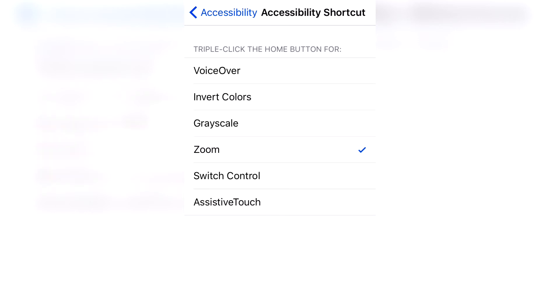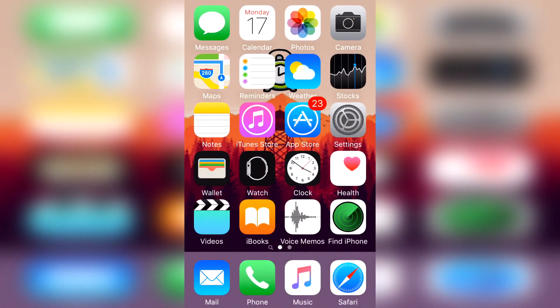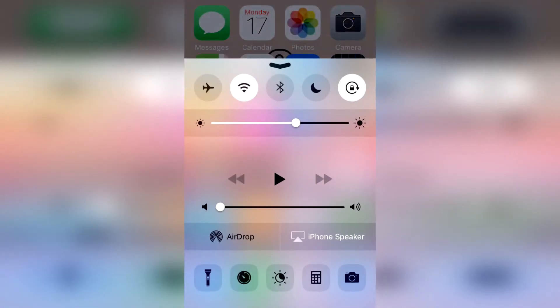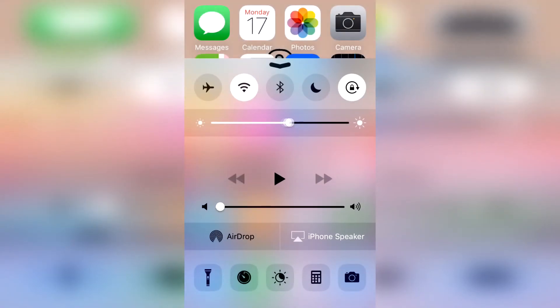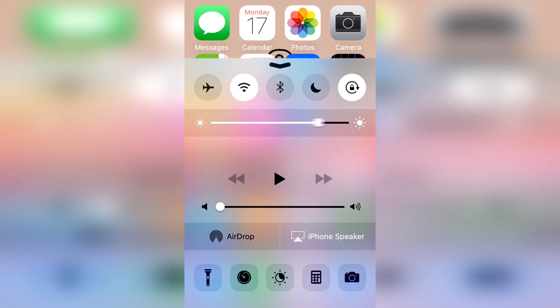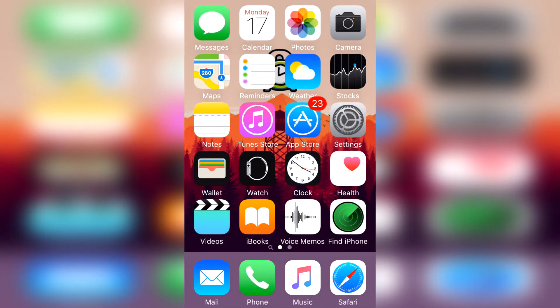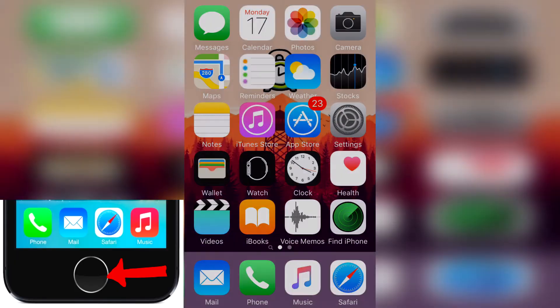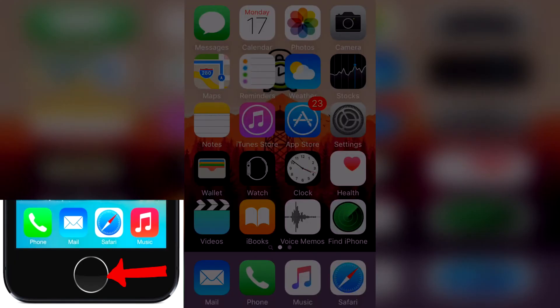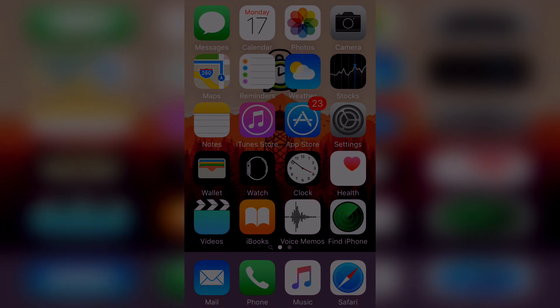Great! So now you're good to go. Let's put our brightness to the lowest to begin. And now you're going to triple click your home button. And it's darker than the darkest option.